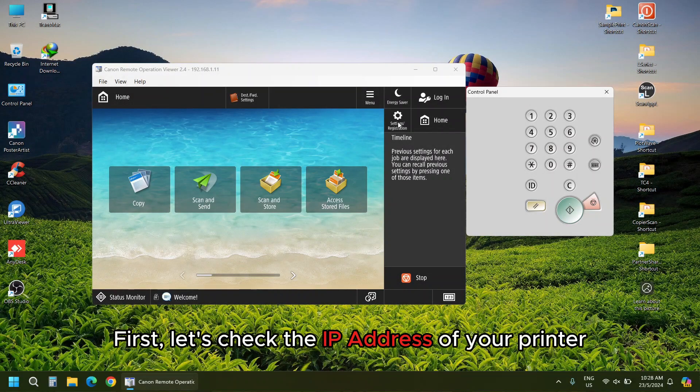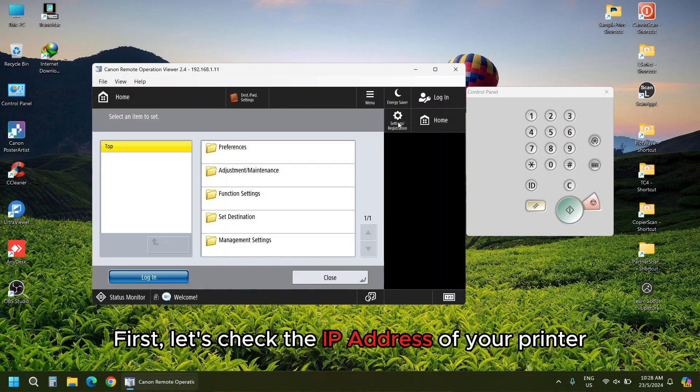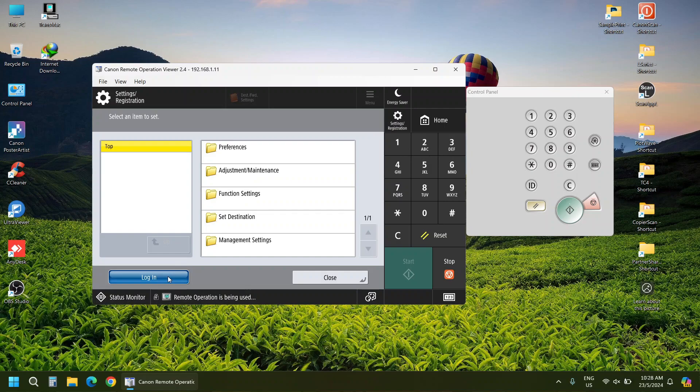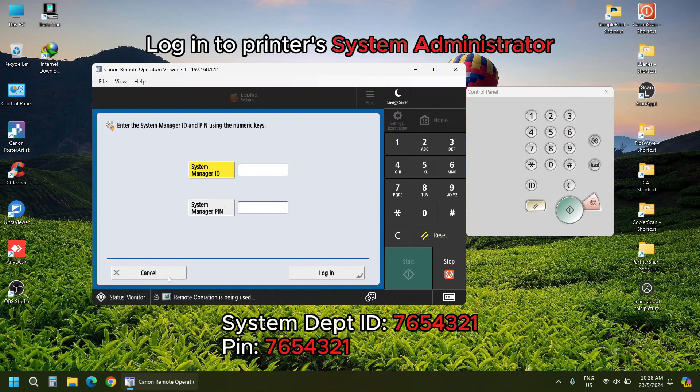First, let's check the IP address of your printer. Log into Printer System Administrator.